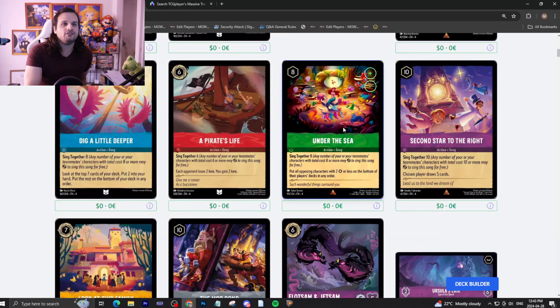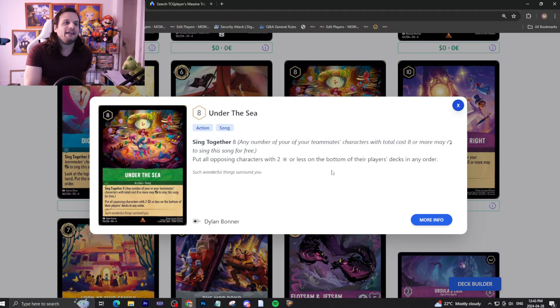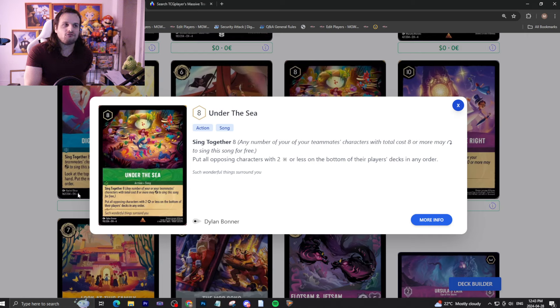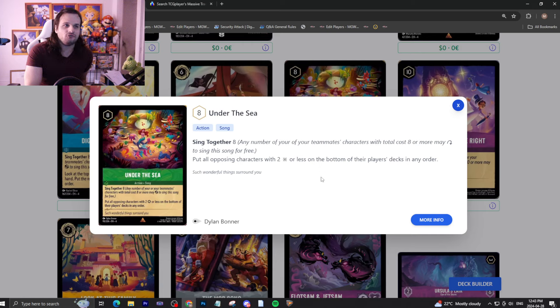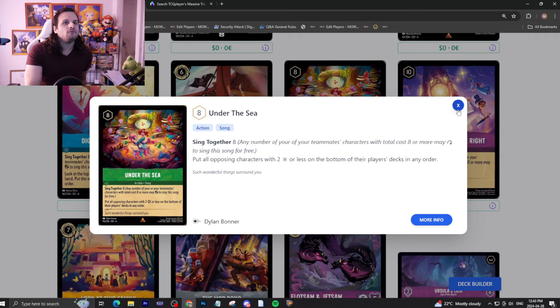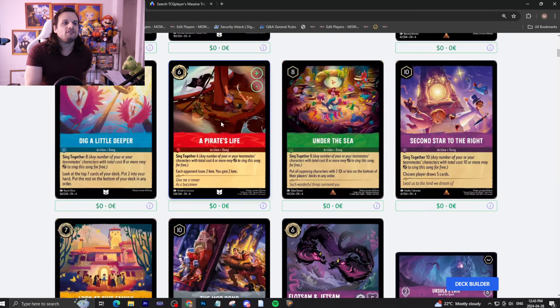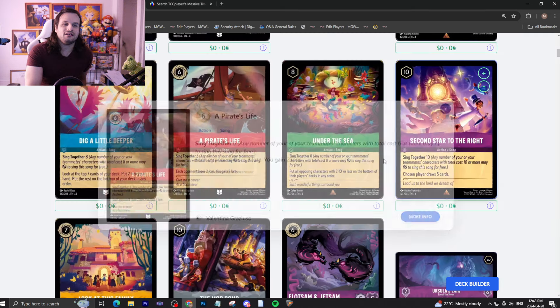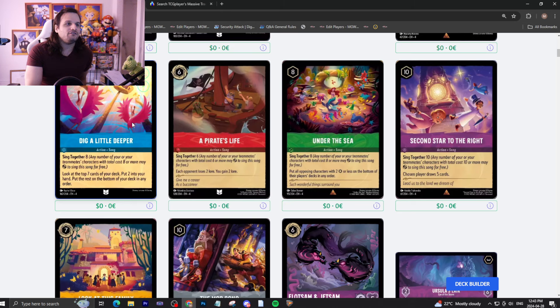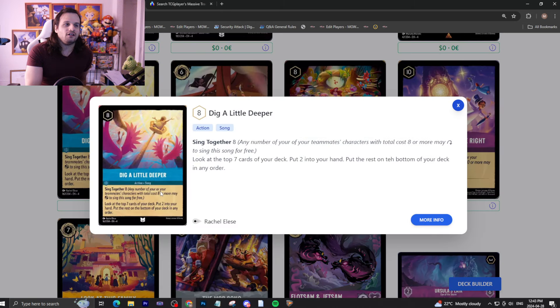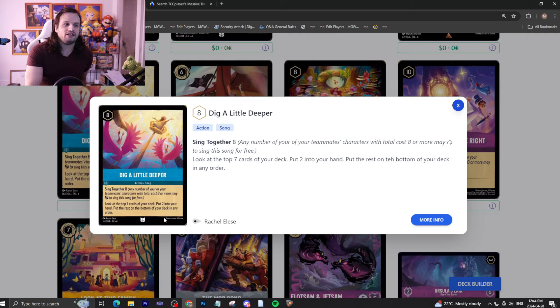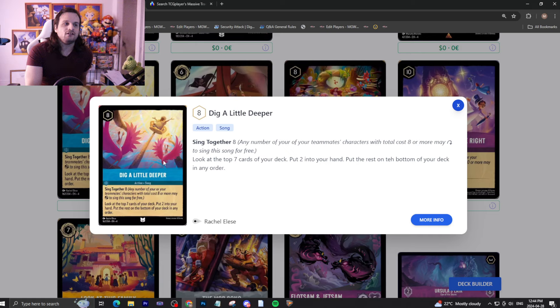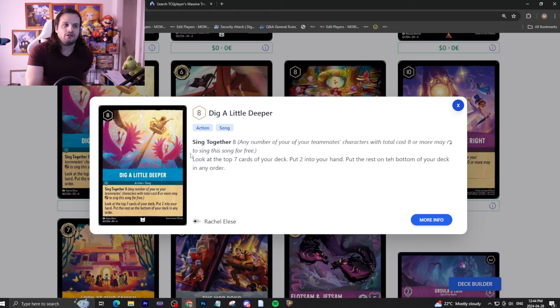We have here Under the Sea, eight drop uninkable song. Put all opposing characters with two attack or less on the bottom of the player's deck in any order. This is another aggro anti-meta card. The best one that we've seen actually so far. This one might be included in your deck as maybe a one or two of to help you against the aggro cheap aggro stuff. But that's it. We have next A Pirate's Life. Each opponent loses two lore, you gain two lore. Not a big deal. Not a great song. Dig a little deeper. Sing together eight. Look at the top seven cards of your deck. Put two into your hand. Rest on the bottom in any order. This card is obviously better than this look at your family card because it adds anything and it's from top seven for the additional cost of being uninkable and one extra sing together which is not a big deal at all. I think this card is going to see play because it's really good.